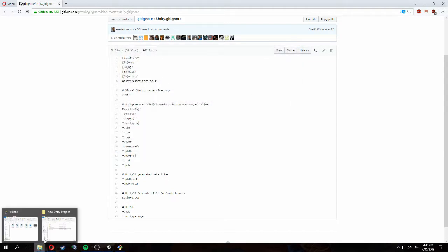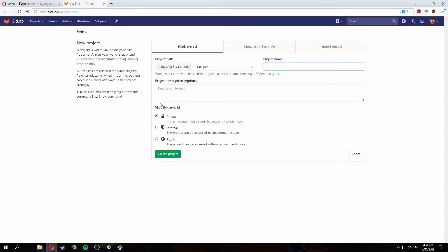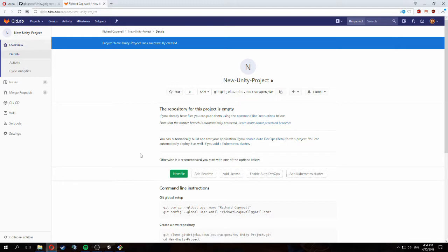Now we have the gitignore file and we are ready to start using our git service. The git service I've chosen to use is GitLab. We're going to create a new repo and I'm going to name it 'new-unity-project', then just create the project. This creates the repo on the server.